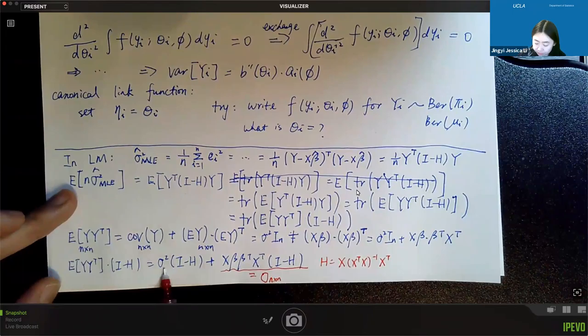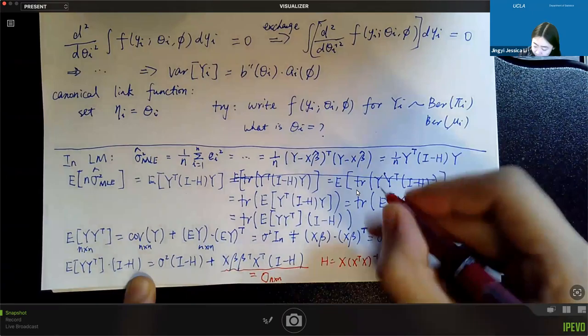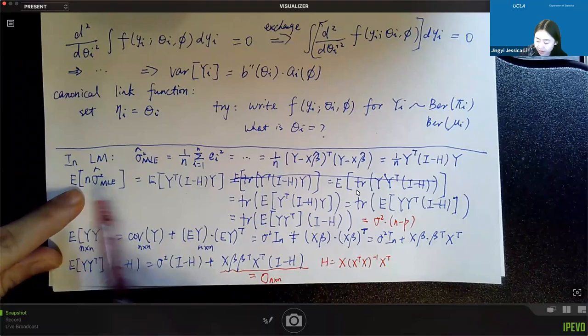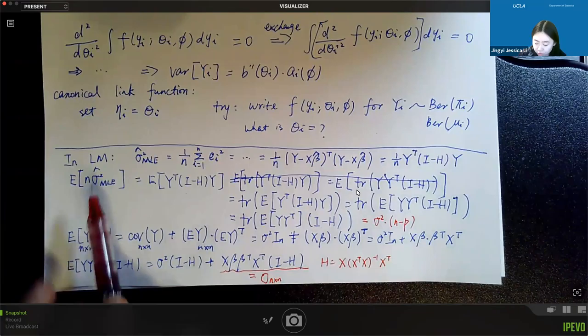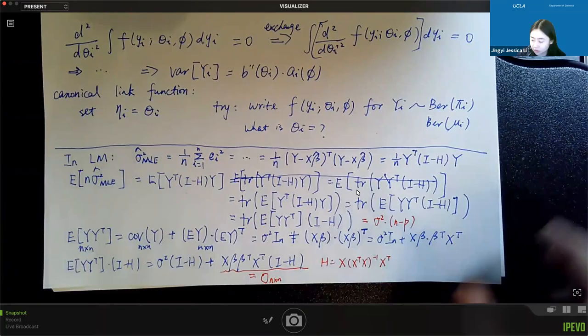We're left only with the first term, so the trace equals sigma squared times (n minus p). Therefore, if we divide by n, we get sigma squared times (n minus p) over n, which is not equal to sigma squared — confirming it is a biased estimator. To make it unbiased, we should change the denominator from n to n minus p. This is another way to show the bias directly without using knowledge about the chi-square distribution.